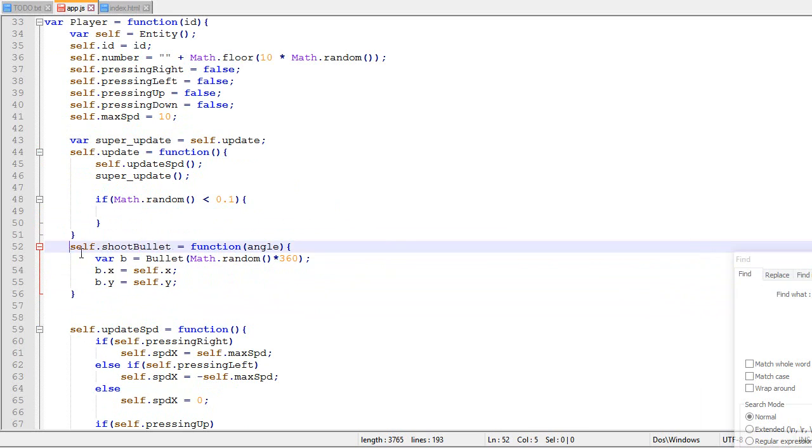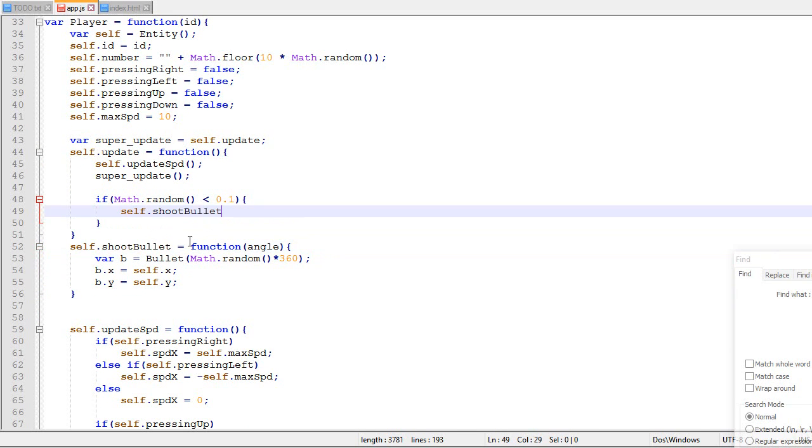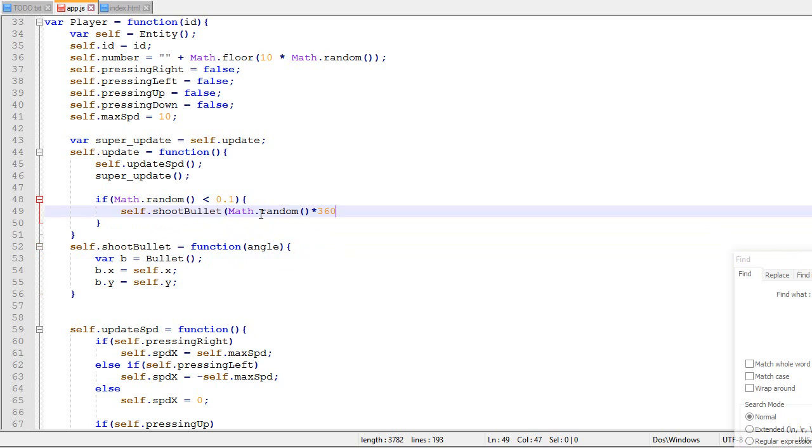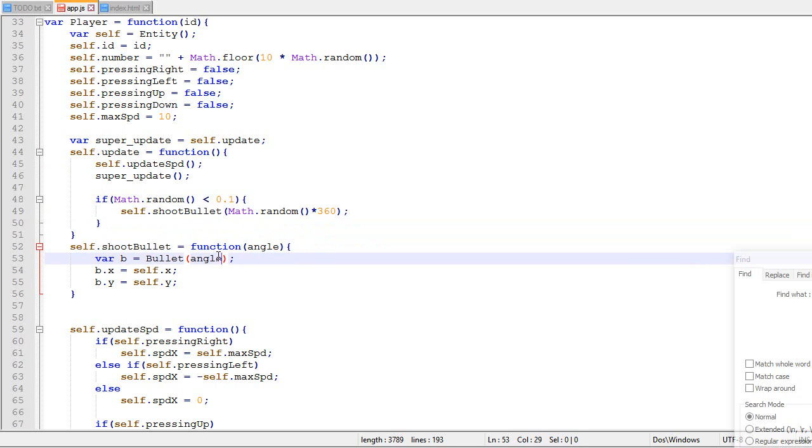So it becomes self.shootBullet angle, angle. There we go. Now the next part.